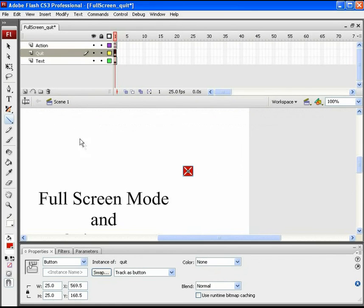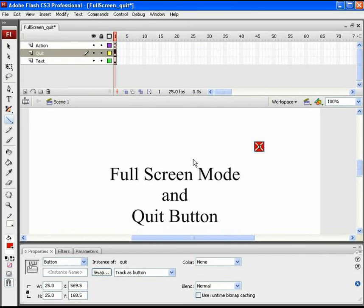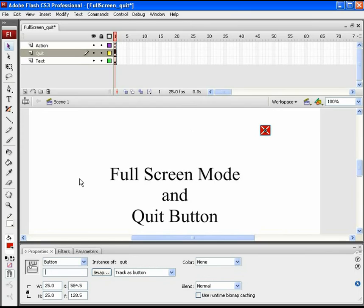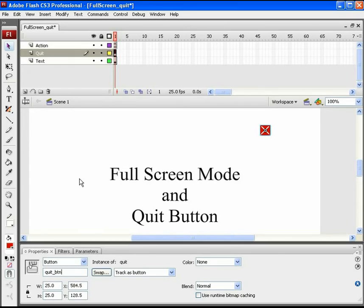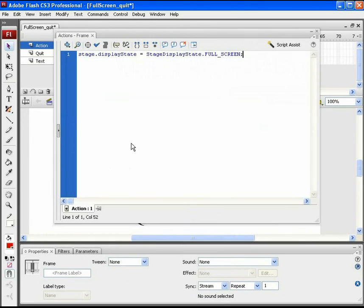Step outside and give the button an instance name quit underscore BTN as we need to use it in action script. Press F9 to get the action panel and start with the quit button action script.